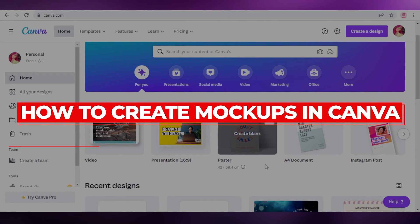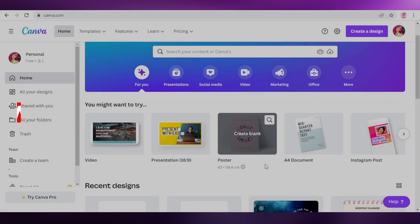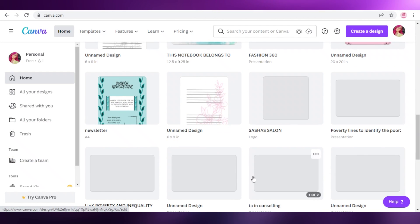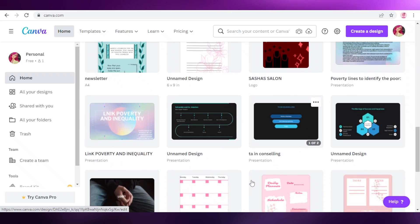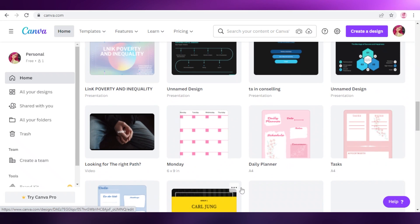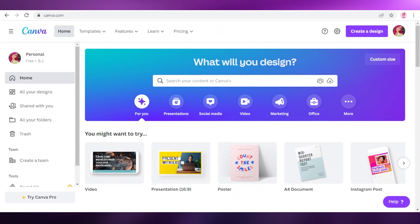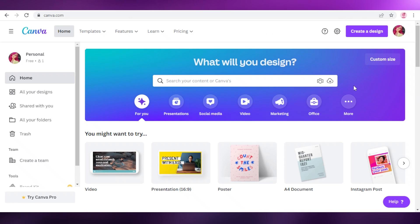How to create mockups in Canva step by step. Hey guys, welcome back to the YouTube channel. In this video, I'm going to be showing you how you can create mockups using Canva, so let's get into it.